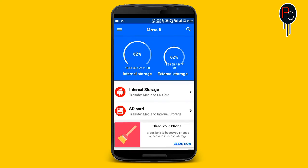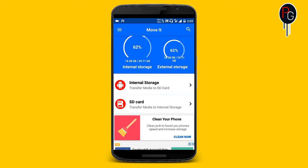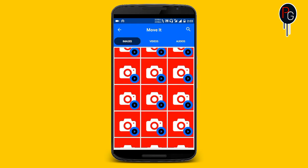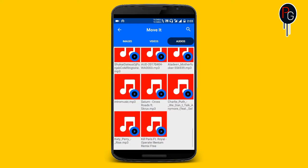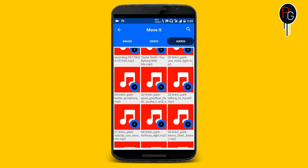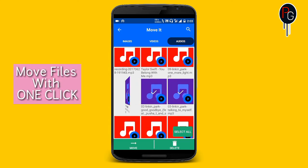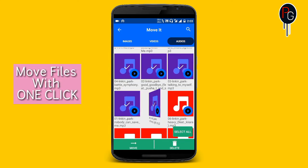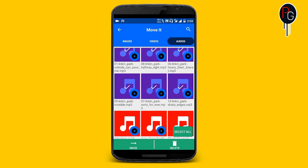This is the app interface. Let's start by moving some files. I'm going to select my internal storage. Here you can see images, videos, and audio files. When you select the files, it gives you a pretty cool animation. You can select all your files or select multiple files to move your media from internal to external.